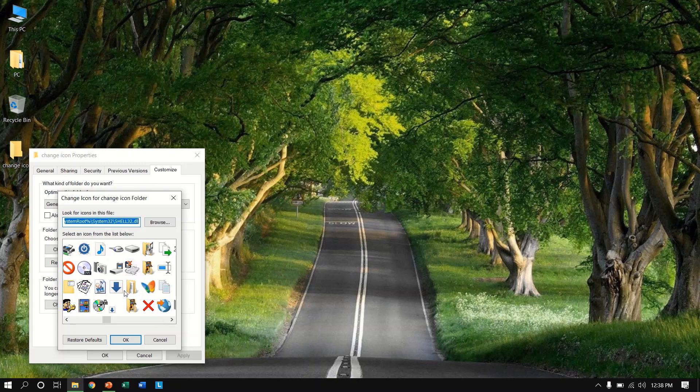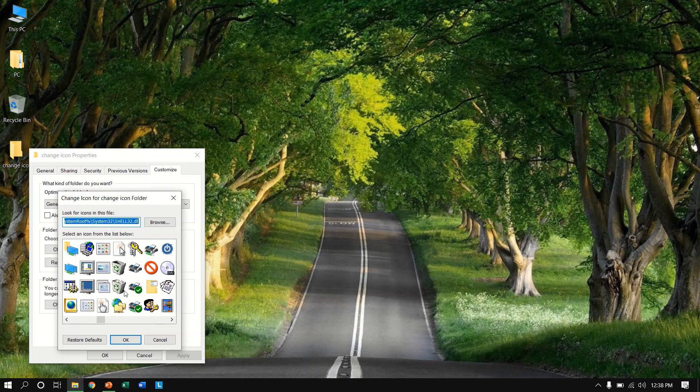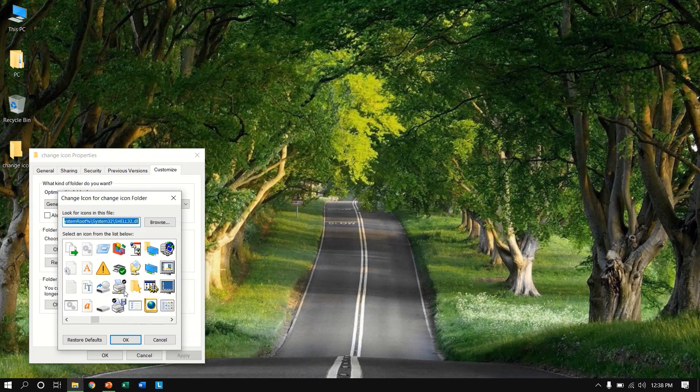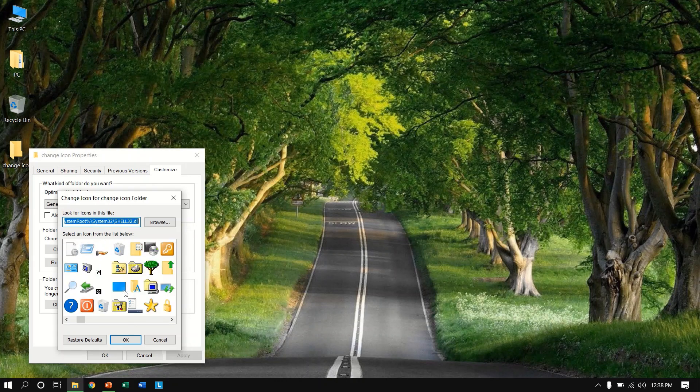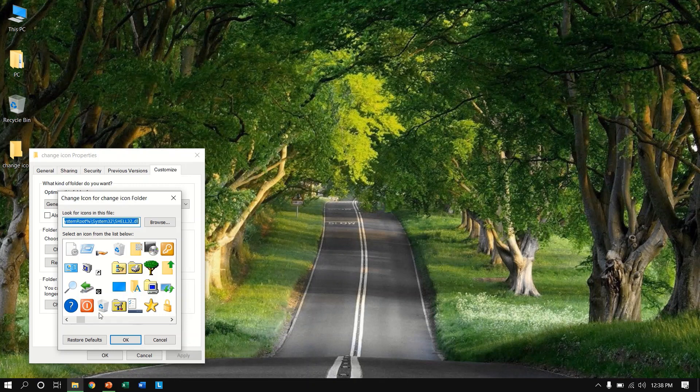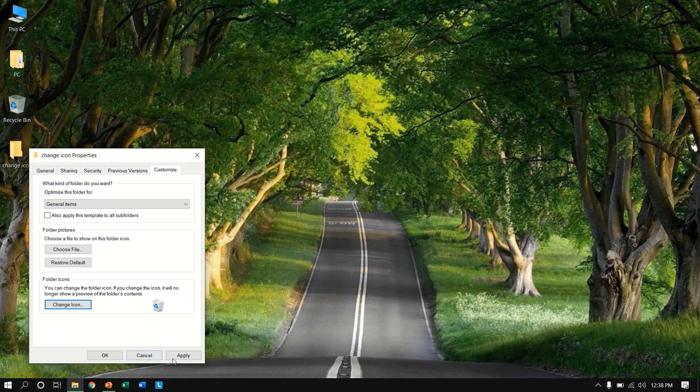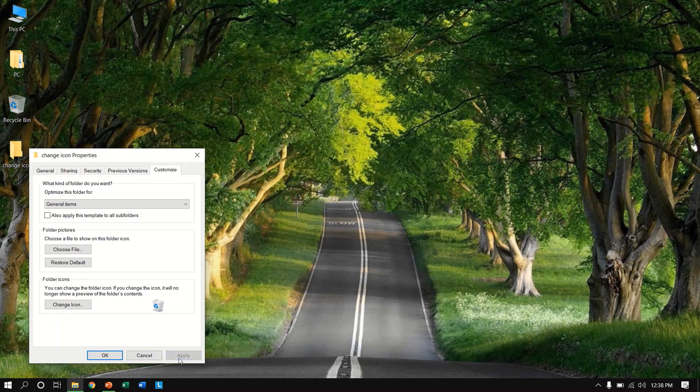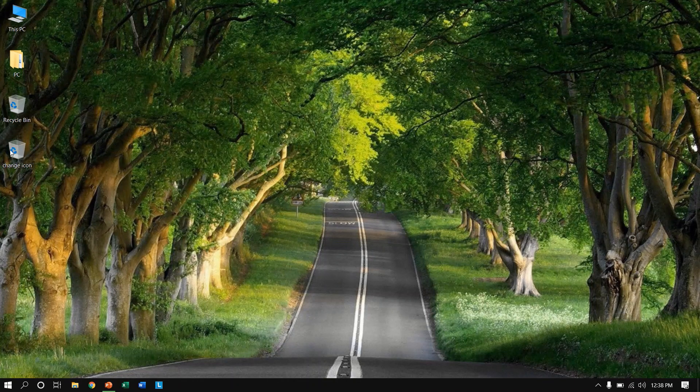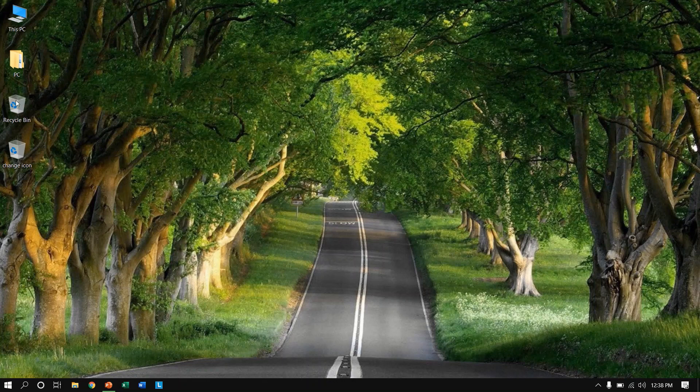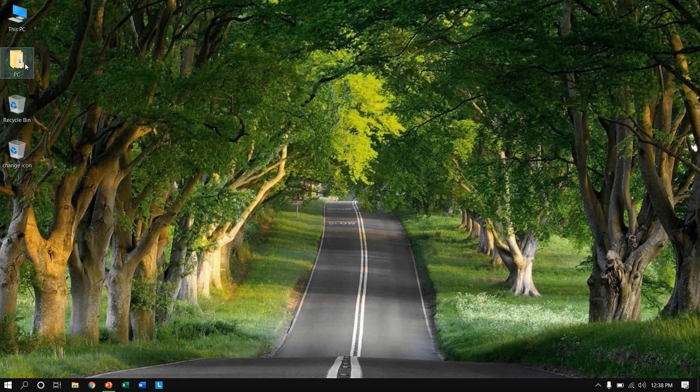In previous video I have posted that. So here I am taking the recycle bin icon, so okay and just apply, okay. Boom, the icon has been changed. It looks like this so this is not will work as a real recycle bin.